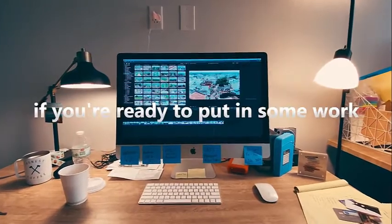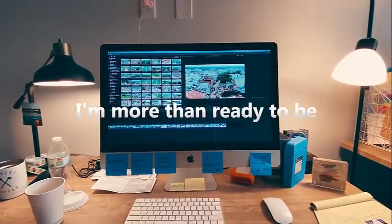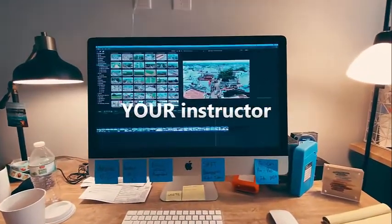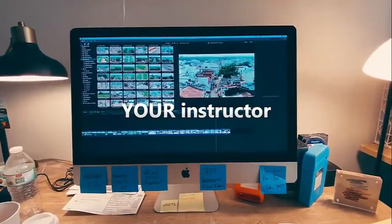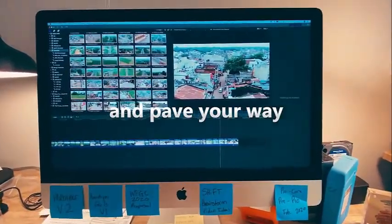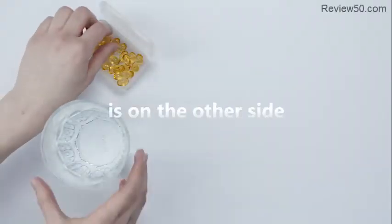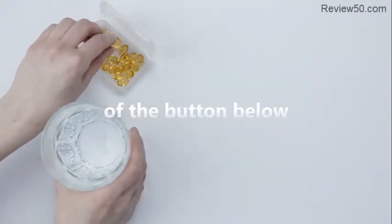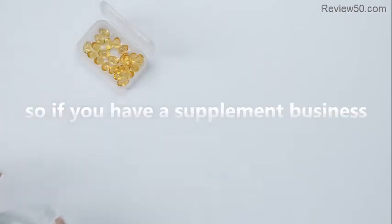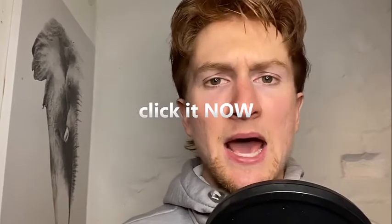If you're ready to put in some work I'm more than ready to be your instructor and pave your way. Your new life is on the other side of the bottom below. So if you have a supplement business click it now.